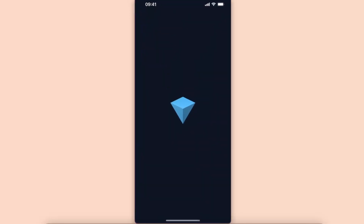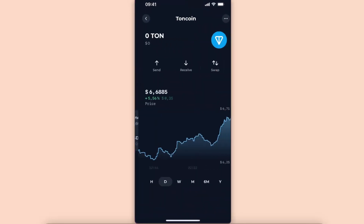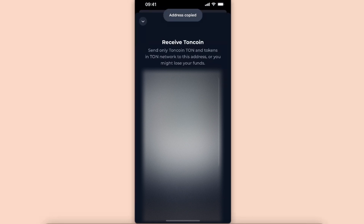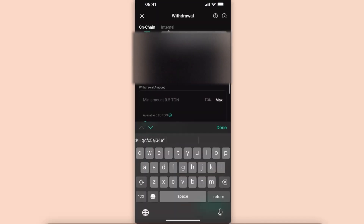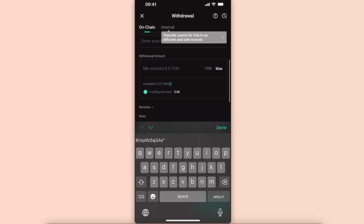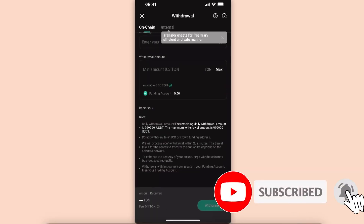Open up your Tonkeeper app, choose Toncoin, and click Receive. Copy the address and paste it here. Choose the TON network. The memo is not required because you are sending to your Tonkeeper wallet, where your address is always the same. Now choose a withdrawal amount.